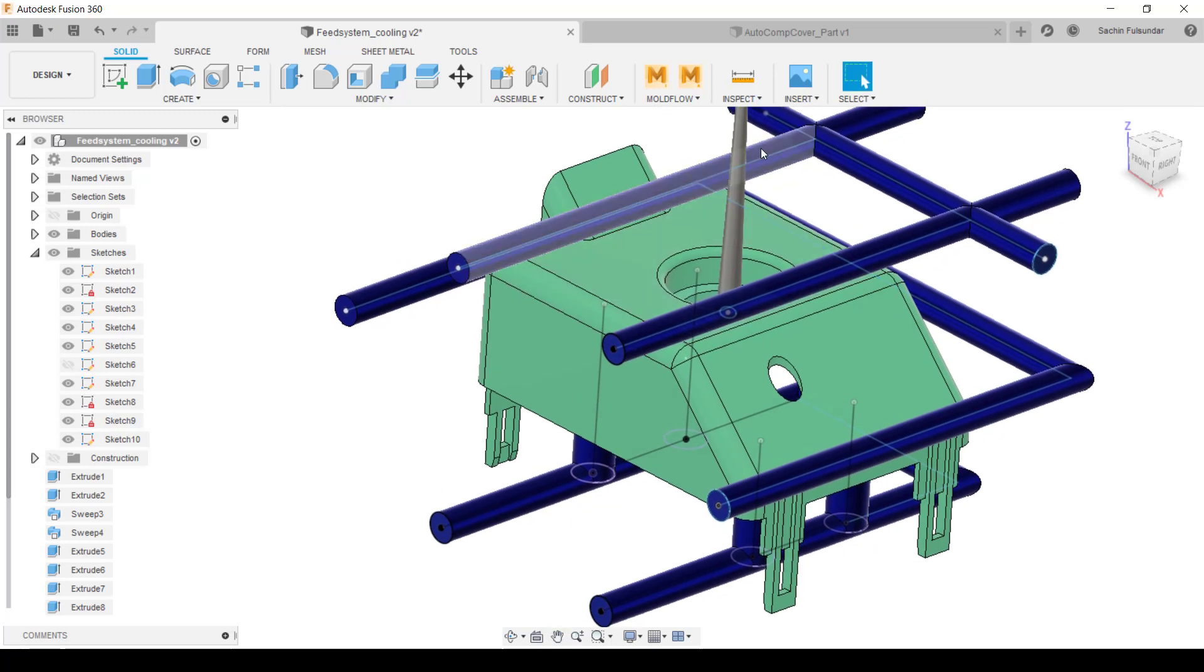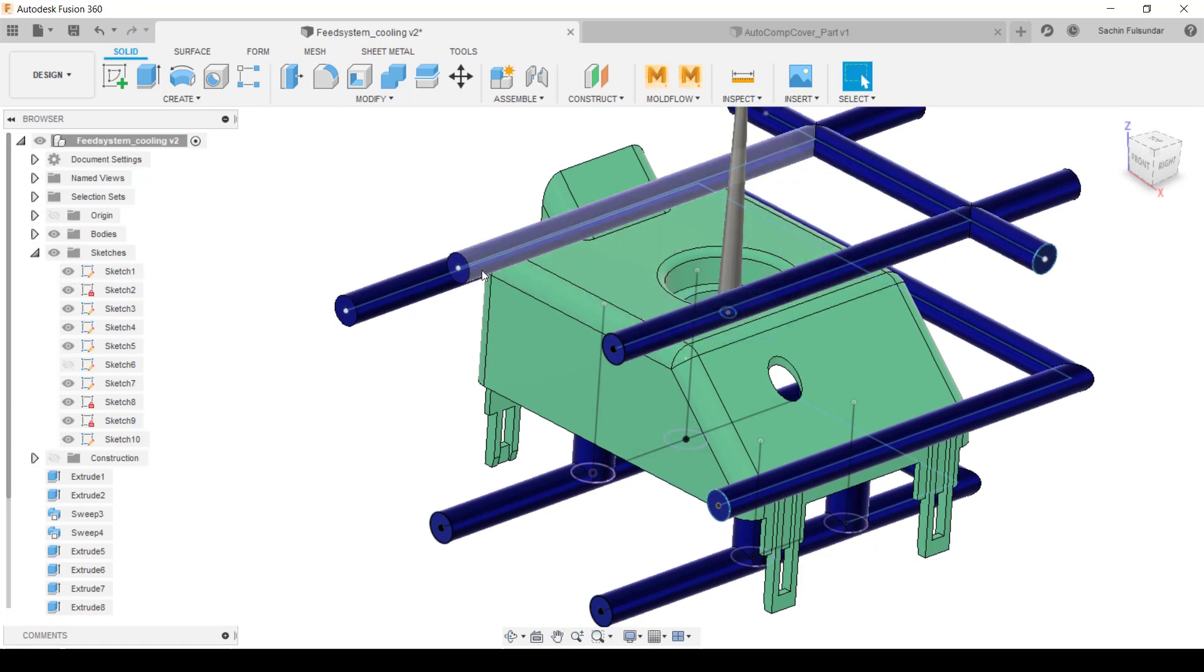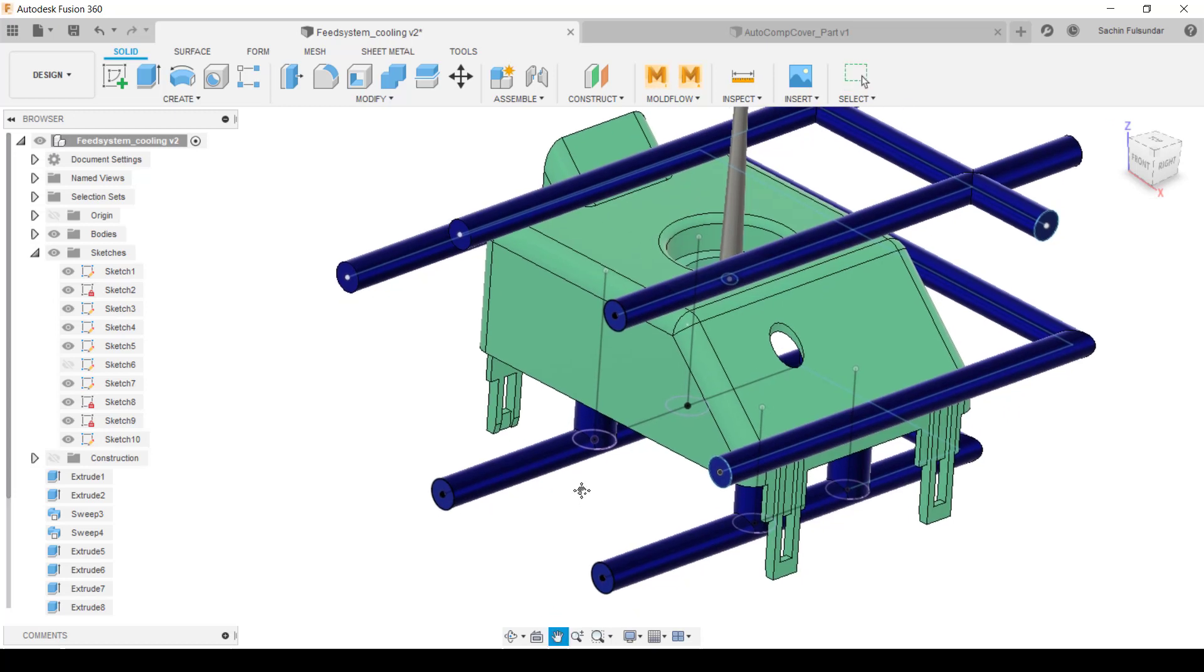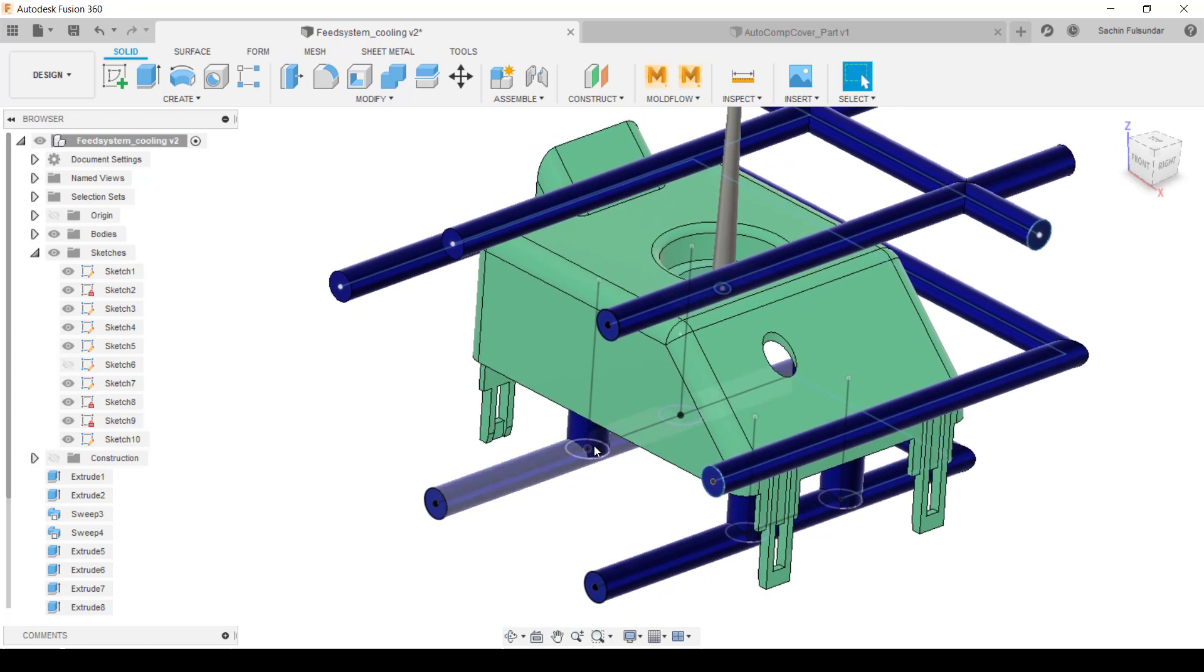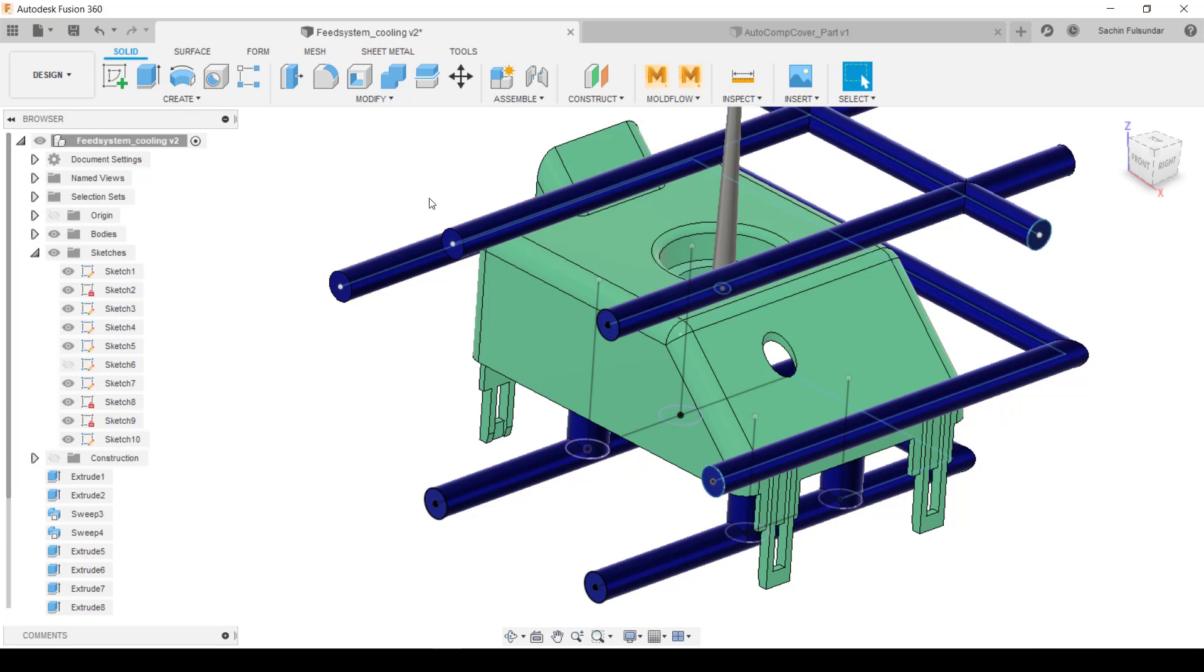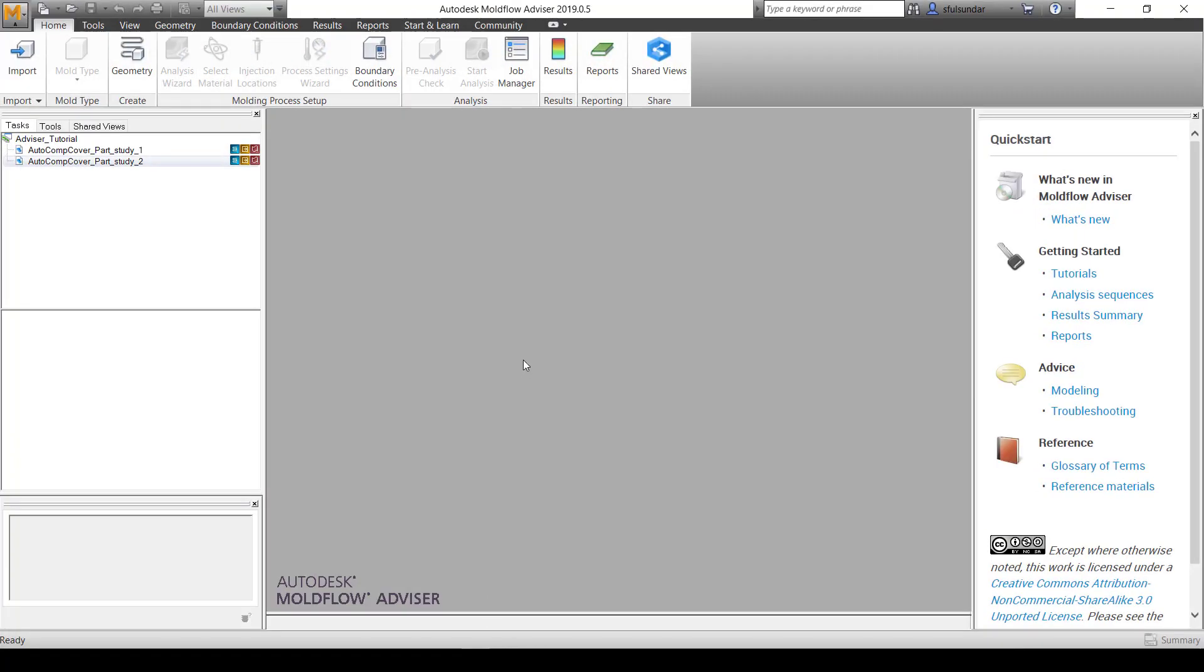I'll be importing these directly into the Advisor. There are two ways to do this: you can directly push from Fusion 360 to the Advisor, or you can save this file as a STEP file and then re-import it. In today's demonstration, I'm going to save as a STEP file and then import those files one by one. Let's get back to the demonstration.